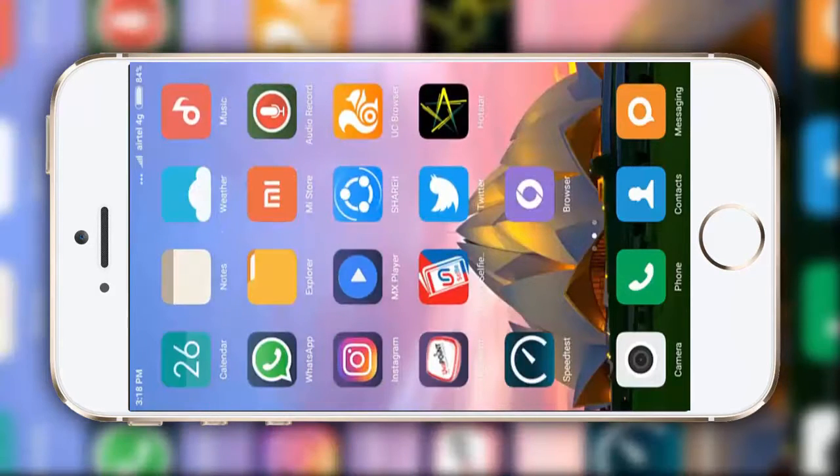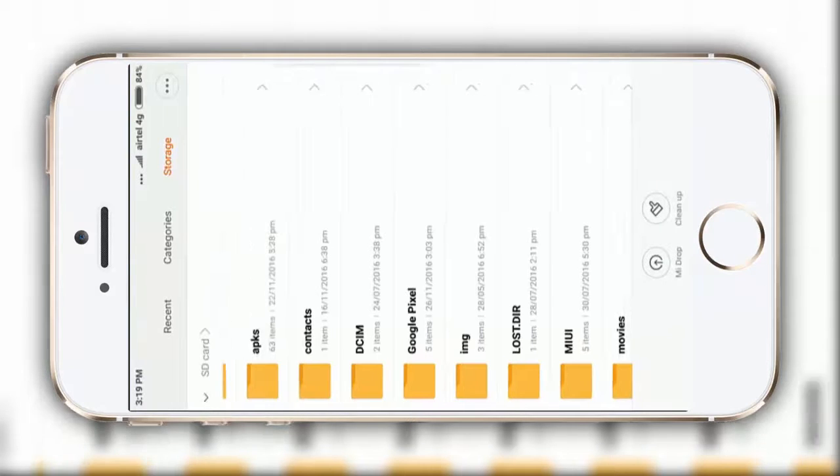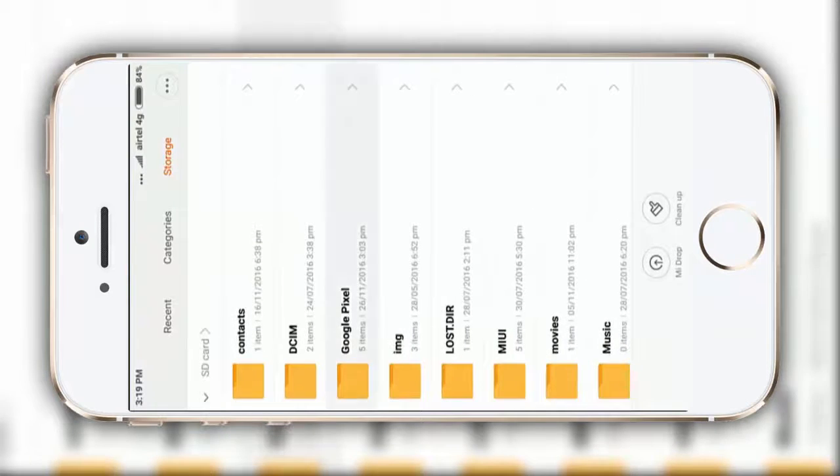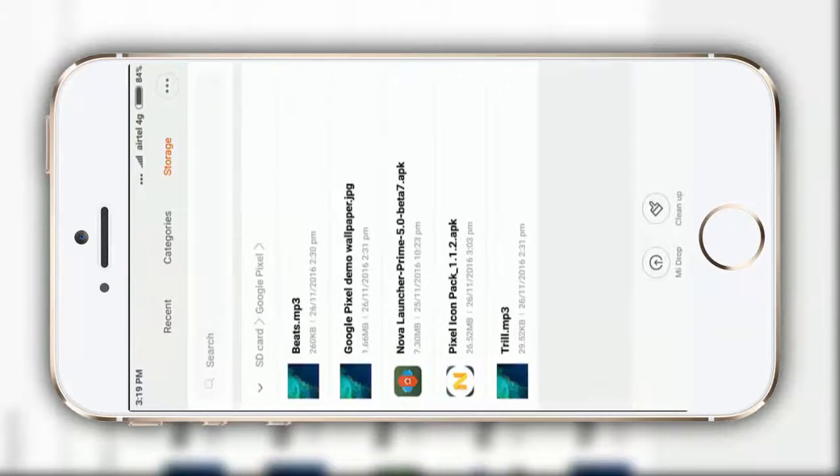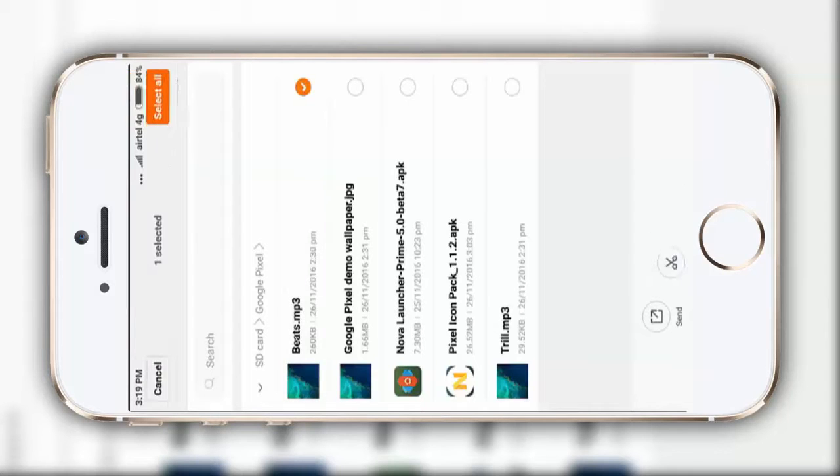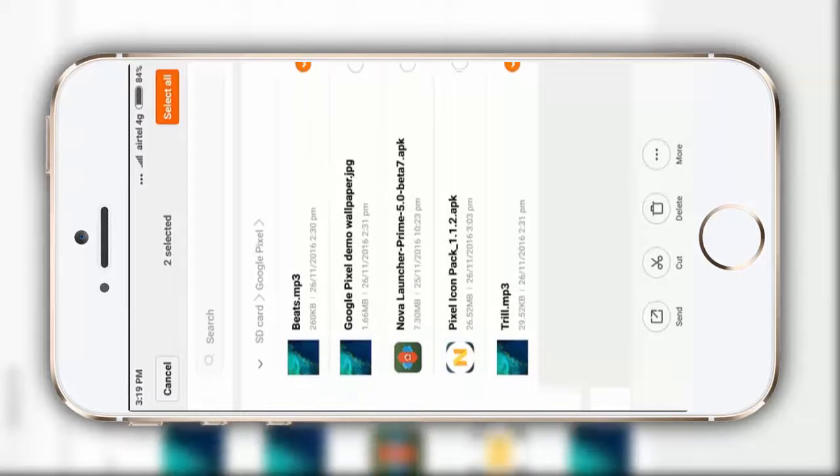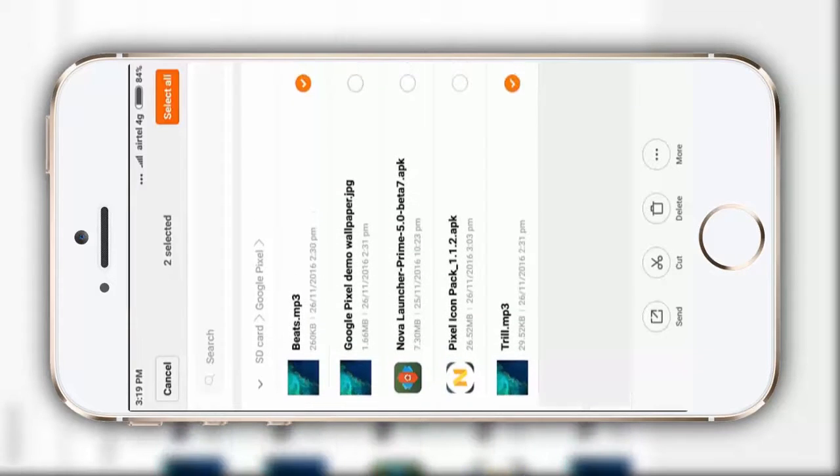For that you need only a few files and the links will be in the description box below. First of all, this MP3 Beat and this real MP3, after that these two apps and at last this Google Pixel wallpaper.